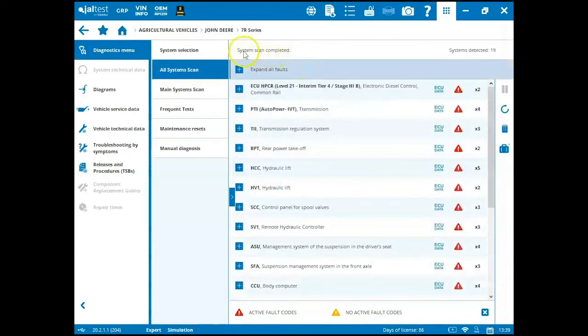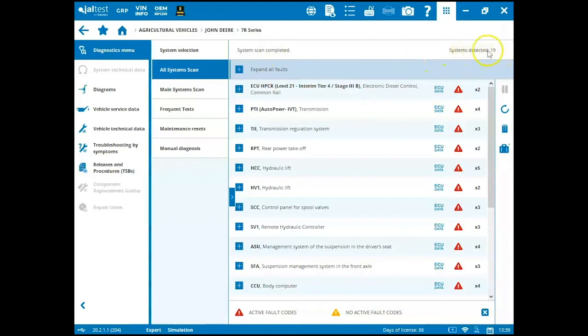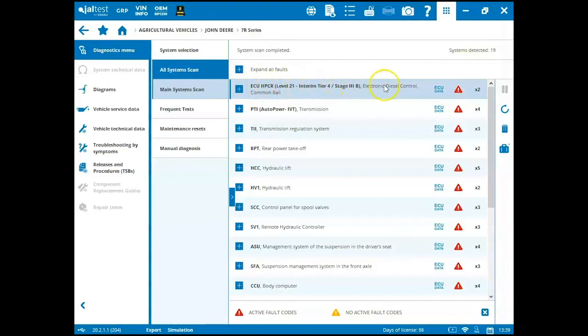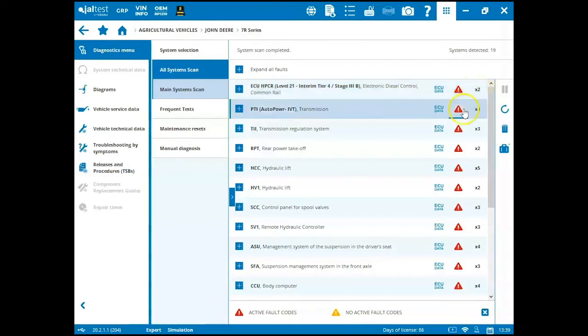Once the system scan has completed it will notify us up here at the left side of the screen and then it'll tell us on the right hand side how many ECMs that it detected. The name of the ECM here is displayed for us. The description and the fault code indicator as well as the numerical count of how many fault codes are in that module.